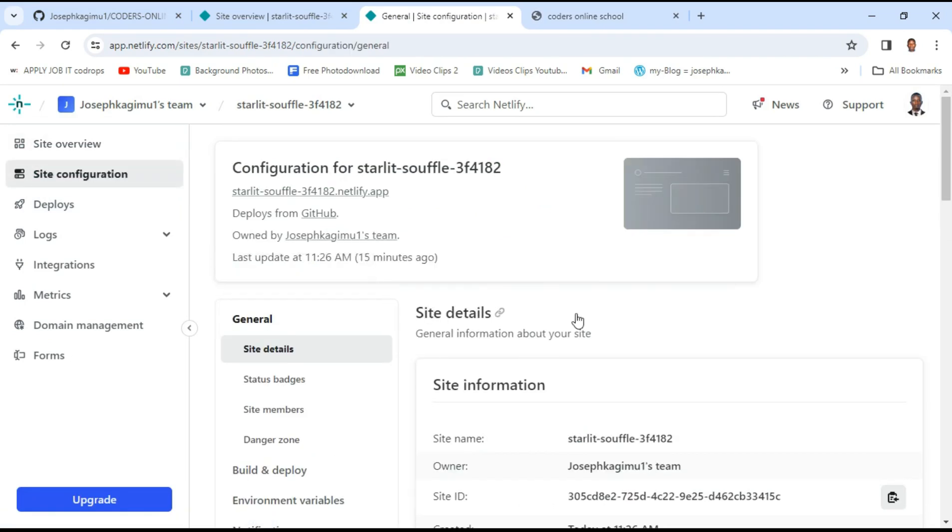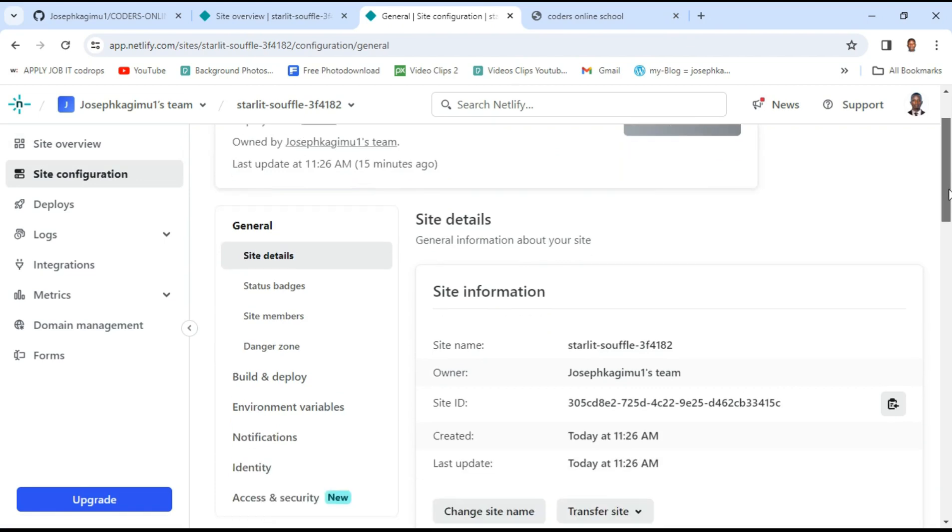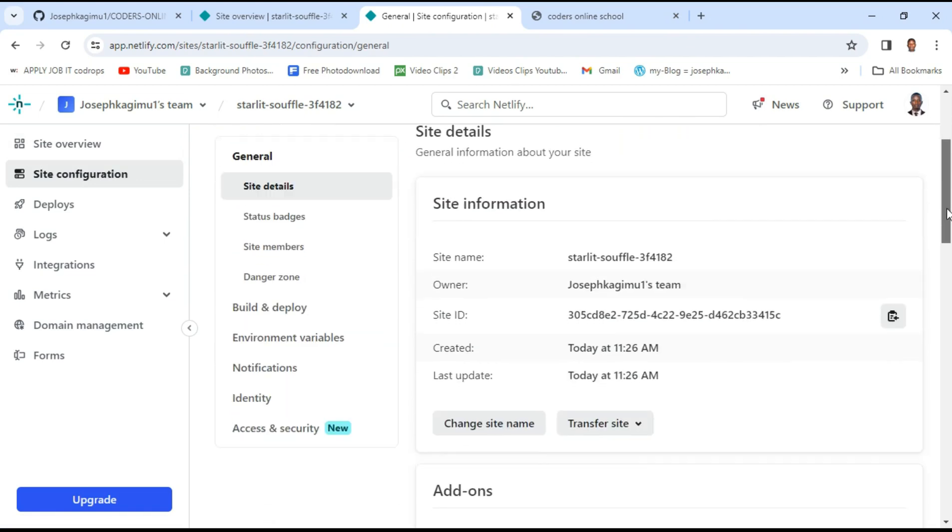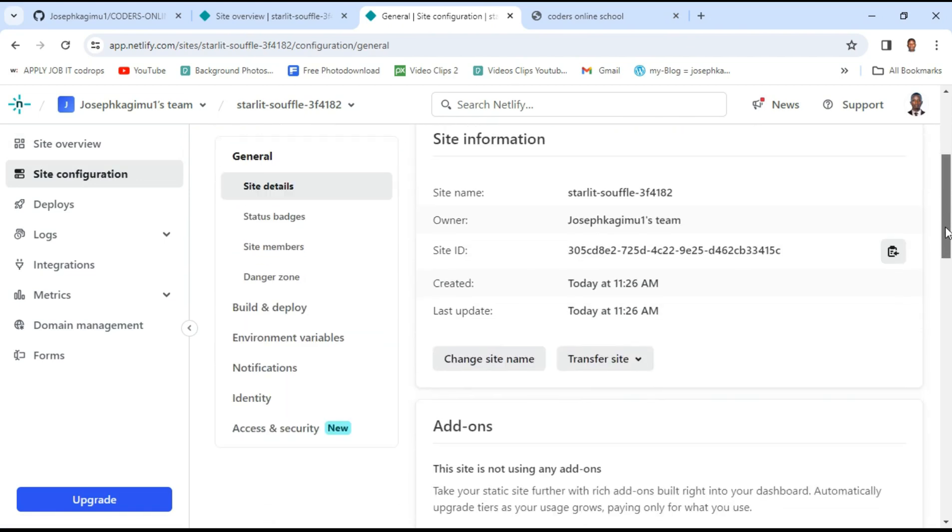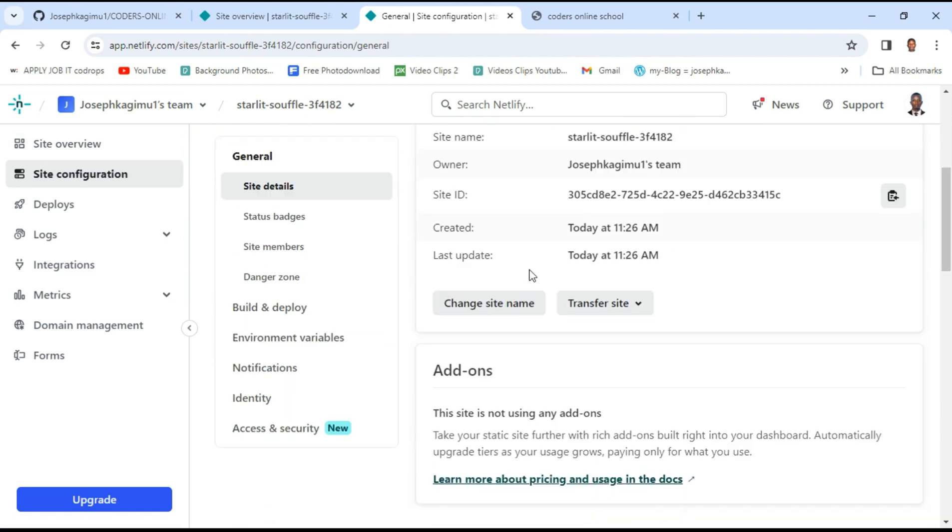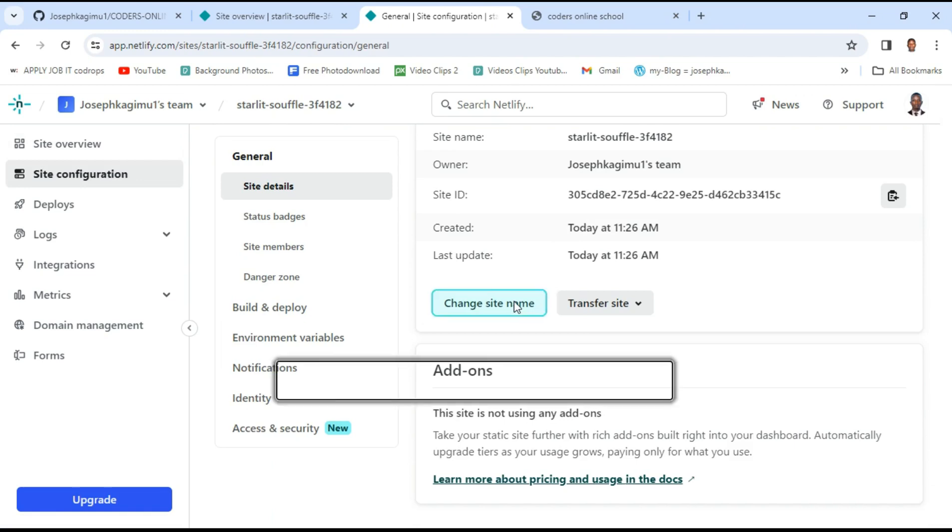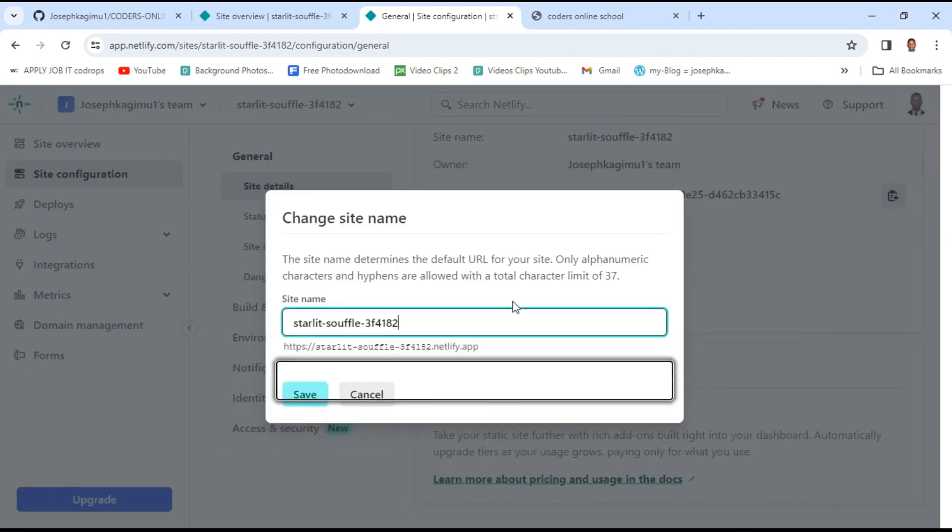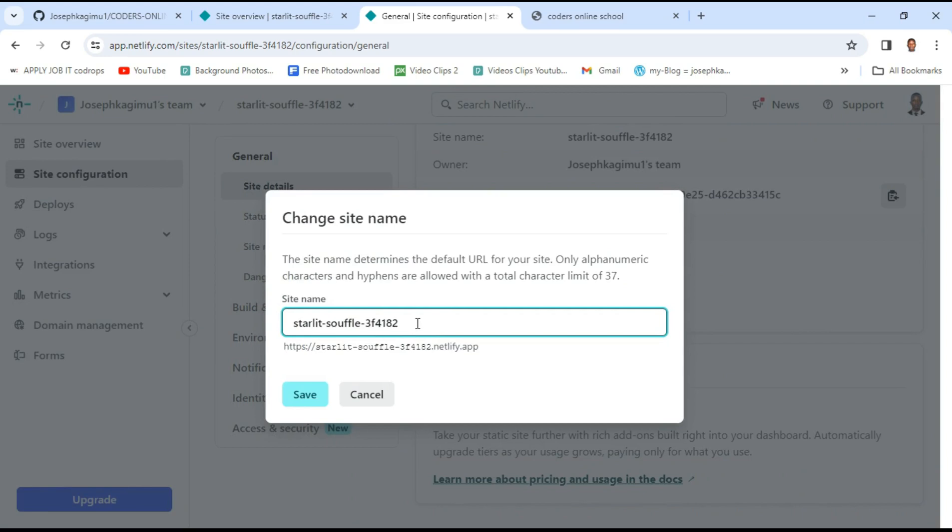Then just scroll down. You'll find here 'change site name'. Once you find 'change site name', you can click on it then select and edit it.